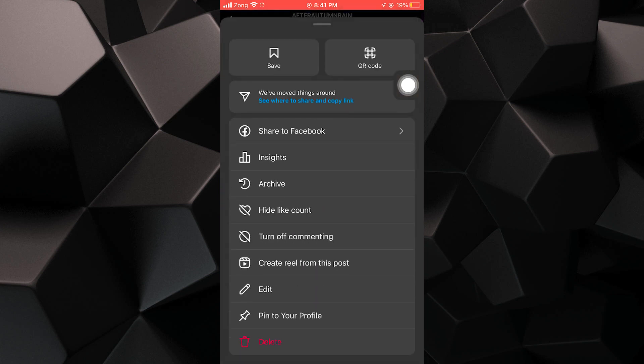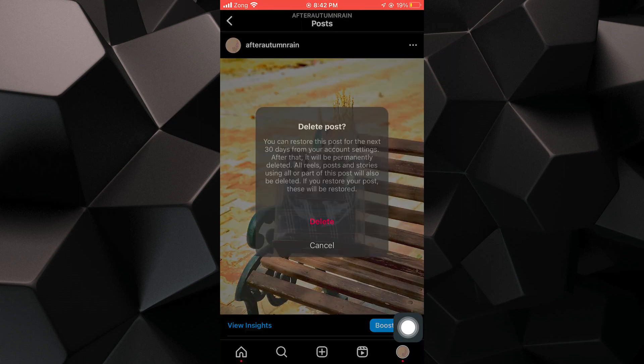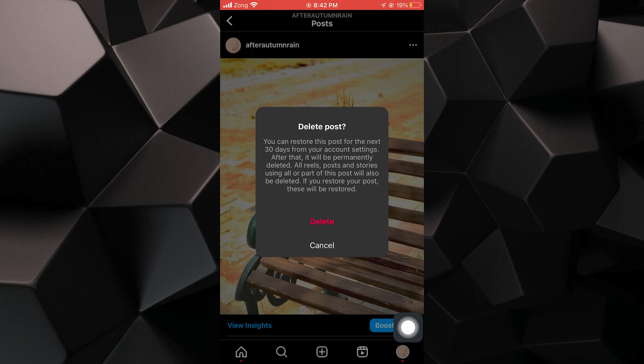You will see a list of options, and at the bottom, you will find the delete option. Tap on delete to remove the post from your account.